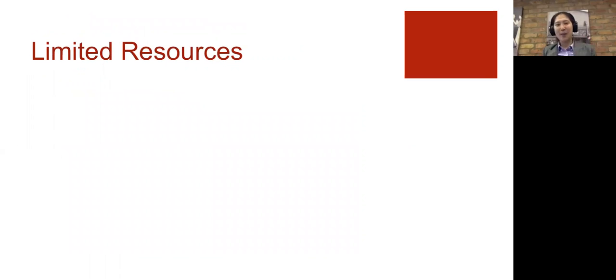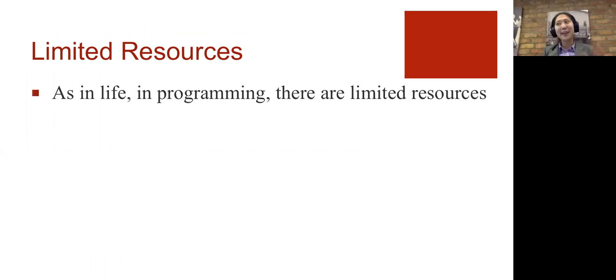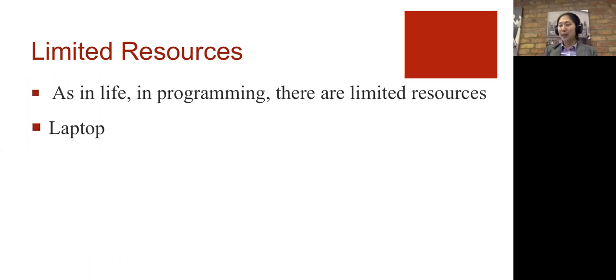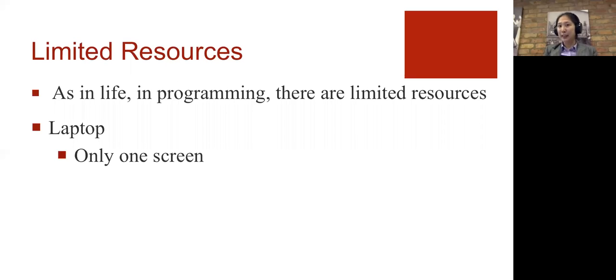we need to talk about limited resources, because as in life, in programming, there are limited resources. So if you think about your laptop, you only have one screen.